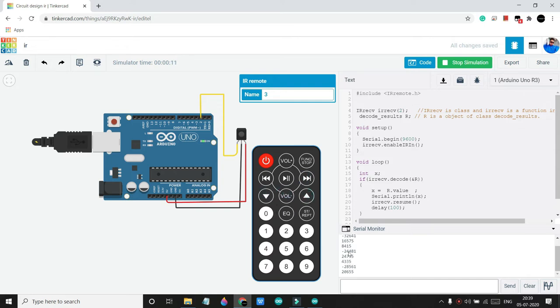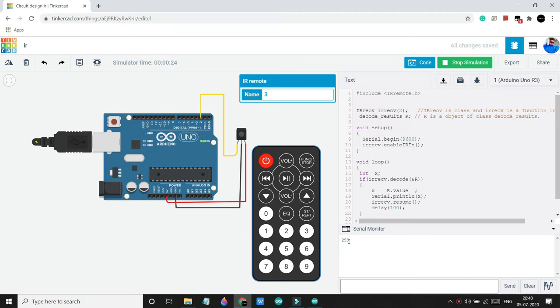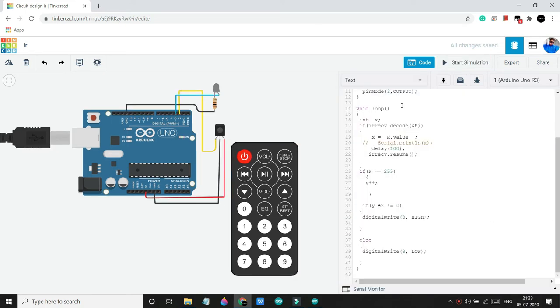And now what we will simply do is we will use different button values to control different output devices. Here I will show you how I can control one LED from the start button of our remote. Now when we press this start button we get 255 as output. Now we will use if-else condition to off and on an LED using this start button.